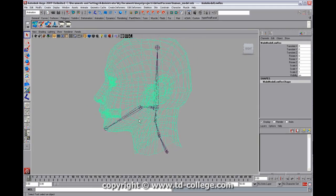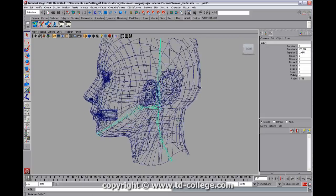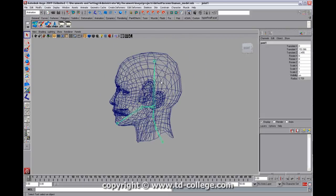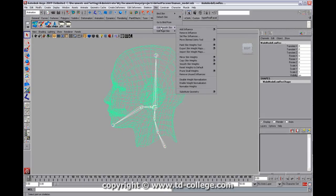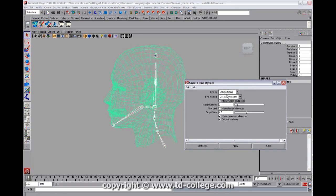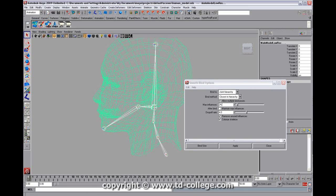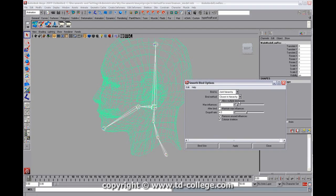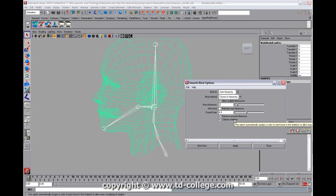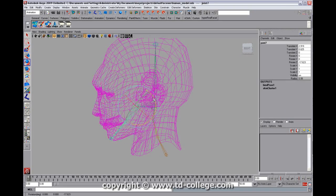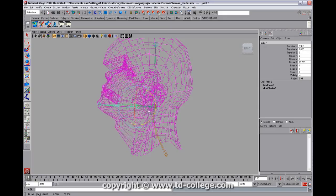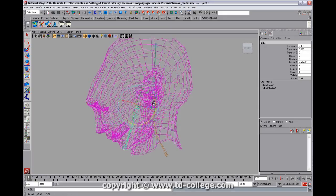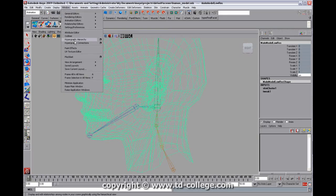Alright, so we're going to grab this whole hierarchy and we're just going to bind everything. So we'll select the head, and do skin, and bind skin, and smooth bind. And instead of selecting the joints, we'll use all joint hierarchy, which is the default. And just do max influences of two. Turn off maintain max influences, click apply, and now we have something that looks a little crazy.